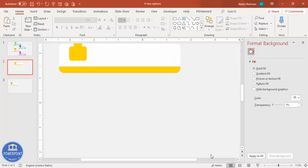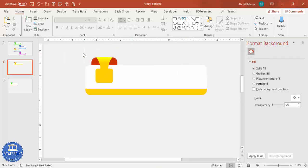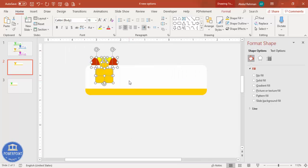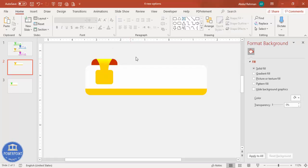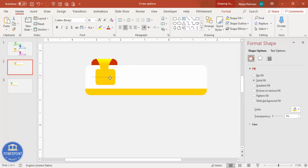Zoom in a little bit and select the shape with the mouse. You can bring it somewhat down and increase the size a little bit as needed, then put it exactly in the center.